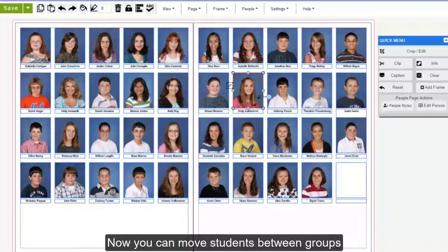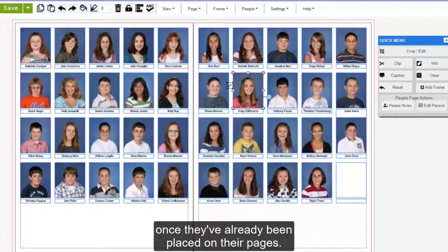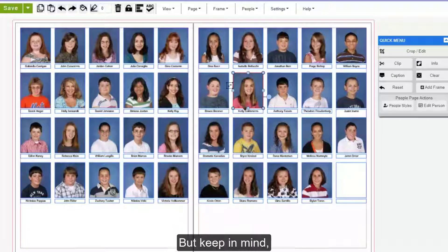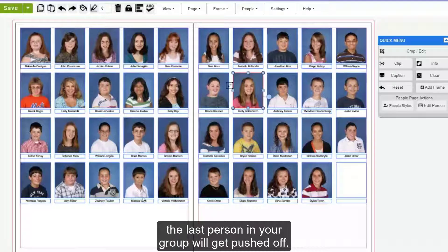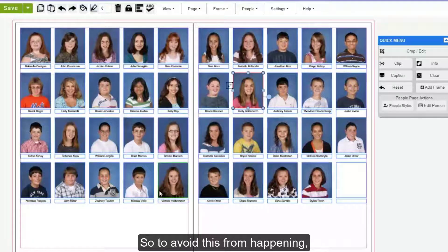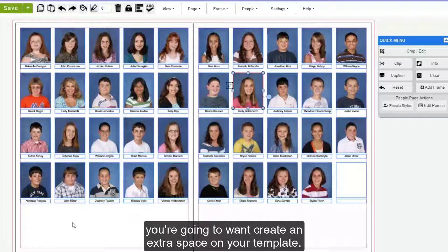Now you can move students between groups once they've already been placed on their pages. But keep in mind, if you do not have a space available in your template, the last person in your group will get pushed off. So to avoid this, you're going to want to create an extra space on your template.